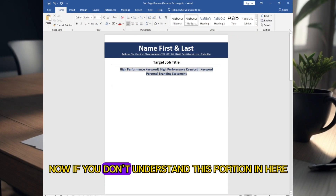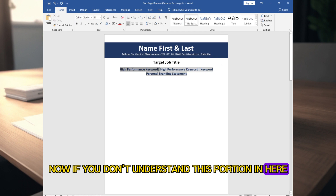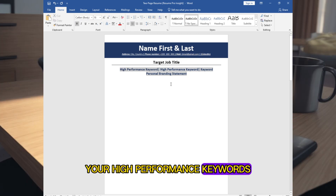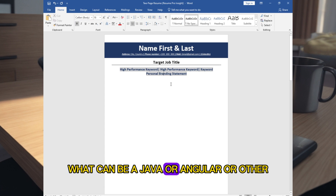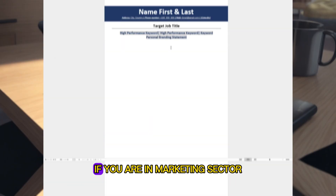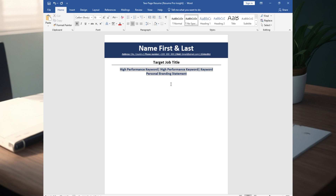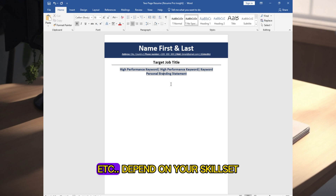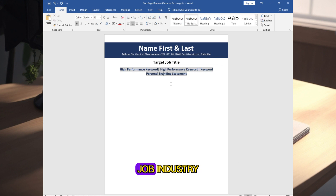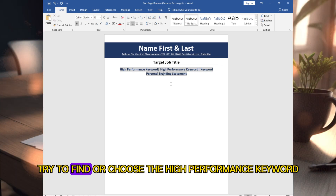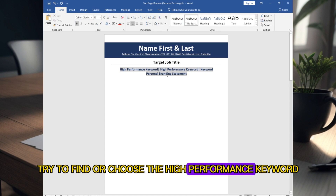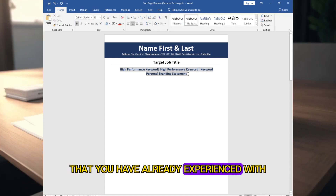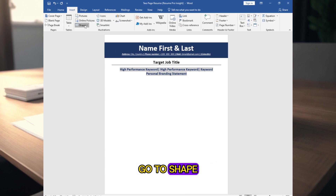If you don't understand this portion, let me explain. If you are a Java engineer, your high-performance keywords could be Java, Angular, or similar. If you are in the marketing sector, they could be channel marketing or B2B marketing. It depends on your skill set and job industry — try to choose keywords you already have experience with.